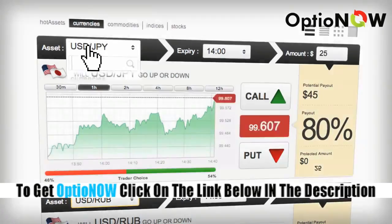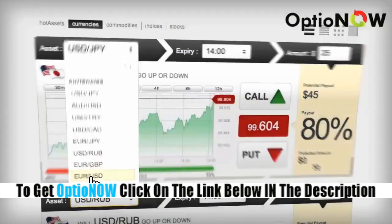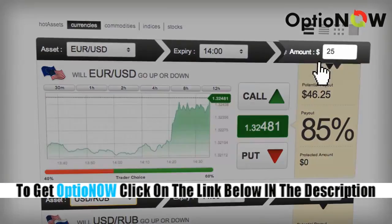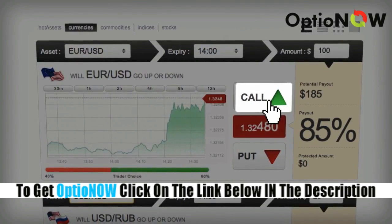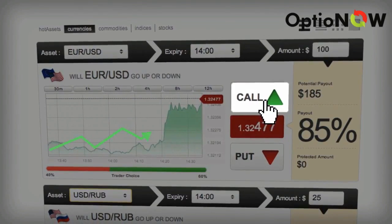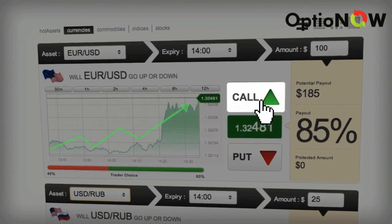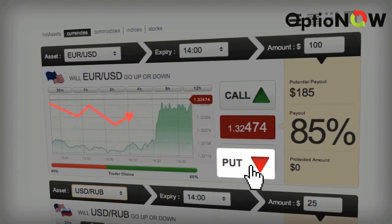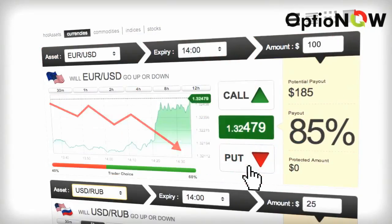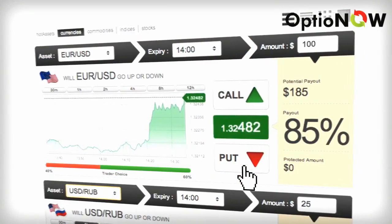All you have to do is choose the asset you want to trade, enter the amount you want to invest, and then click call if you believe that the price of the asset will rise above the current rate by expiry, or put if you believe that the price will fall below the current rate by expiry.